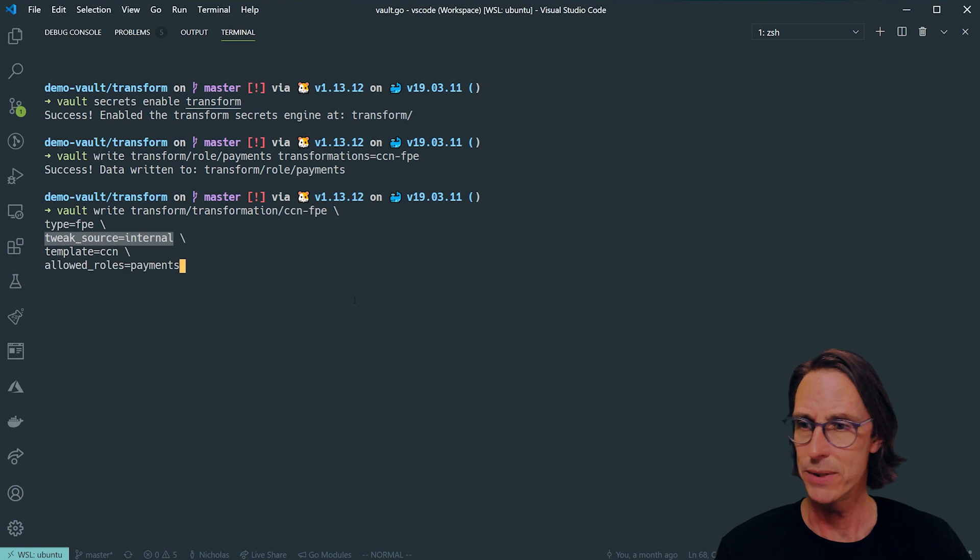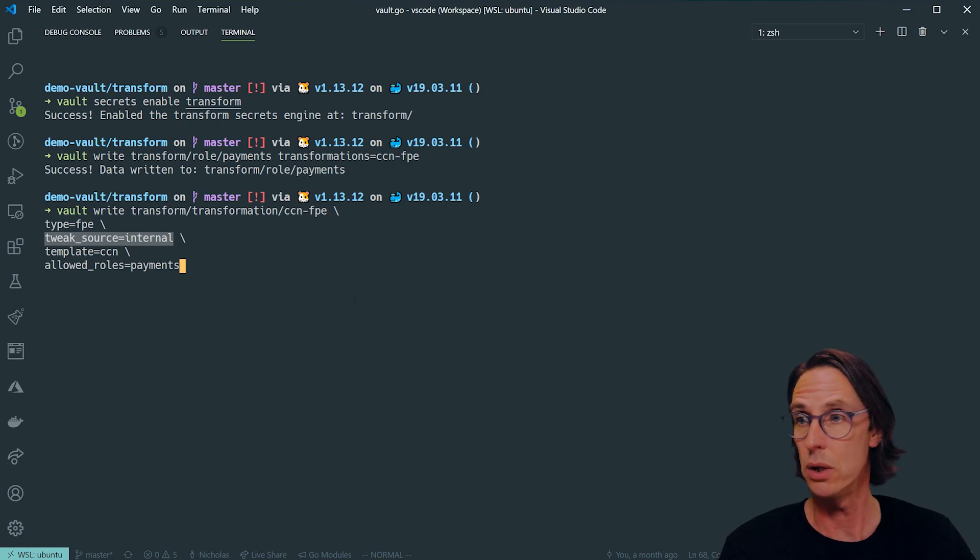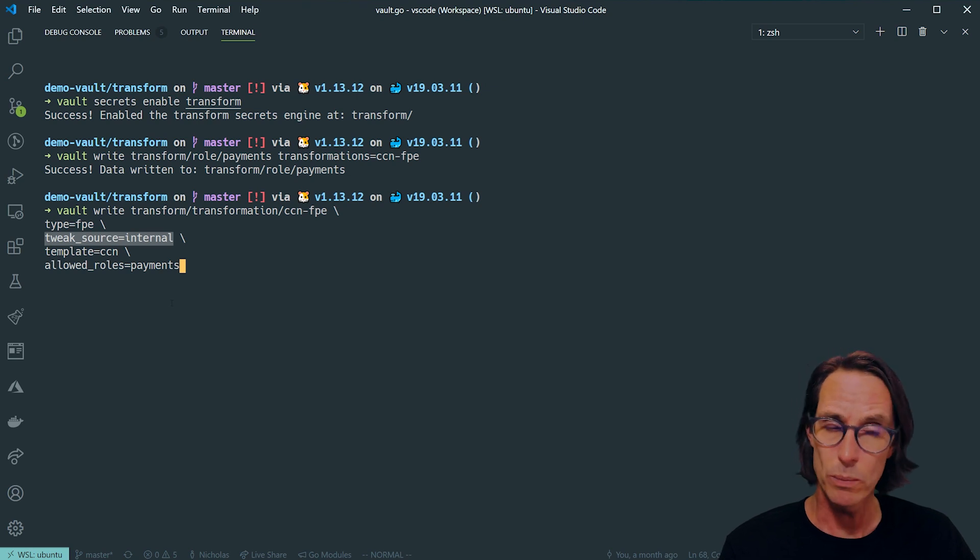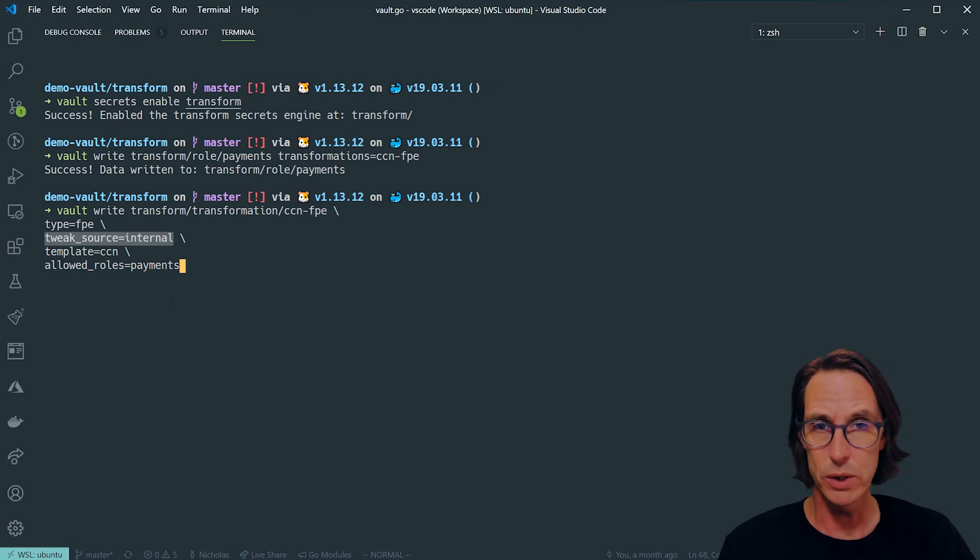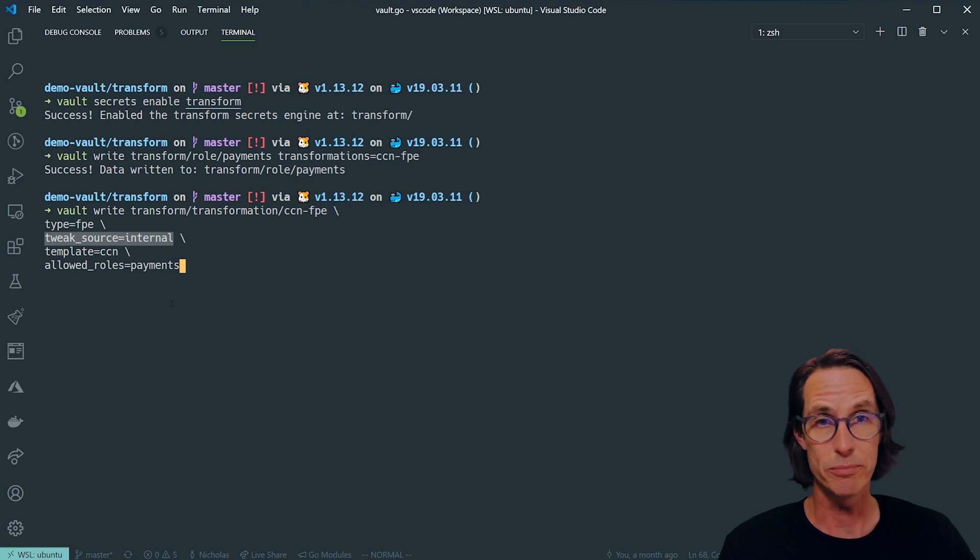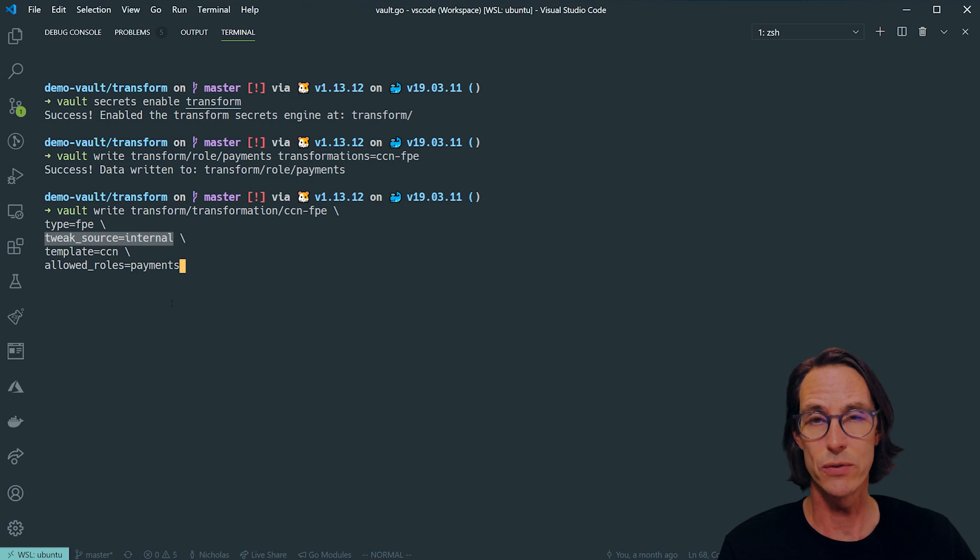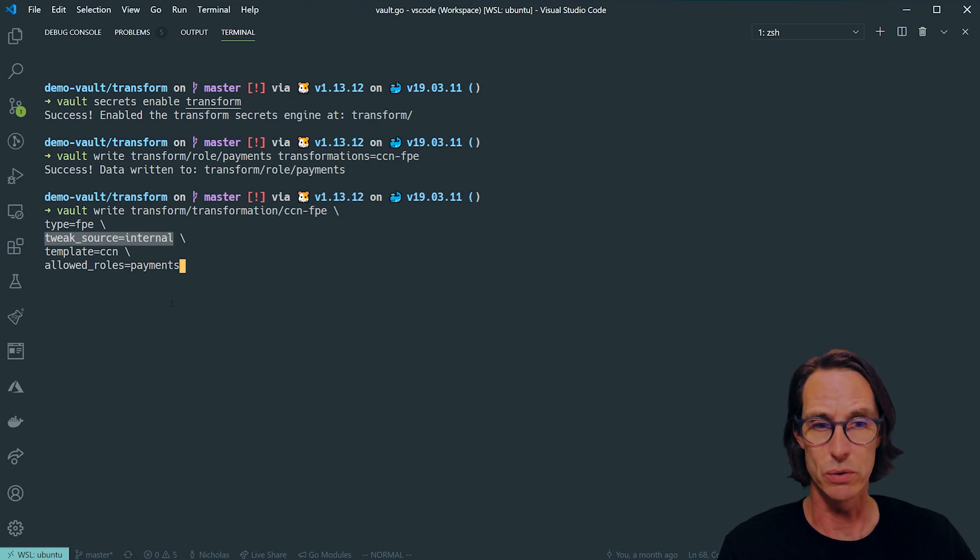If you use a tweak source of internal you'll see that the same input will result in the same output. So that's entirely up to you on what level of encryption you want. I'm doing type FPE, tweak source internal, the template I'm going to define next, and the allowed roles of payment. This allows separation between people creating transforms and those configuring roles.